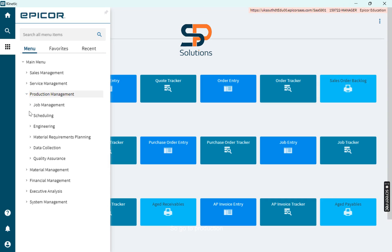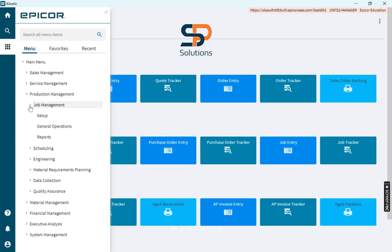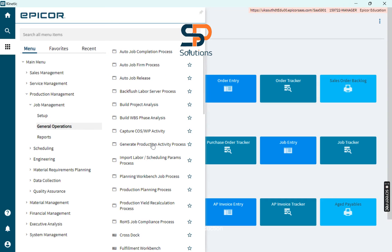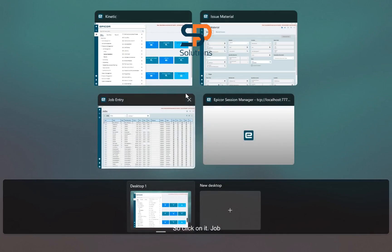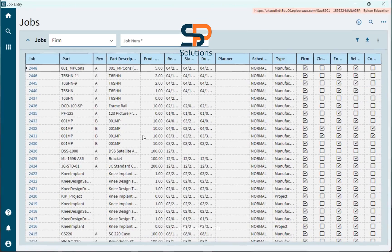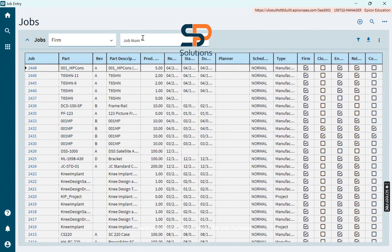So go to Production Management, Job Management, General Operations and here you find the Job Entry. So click on it. Job Entry displays.